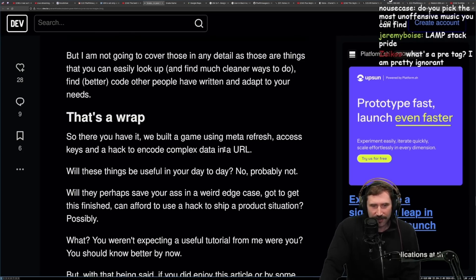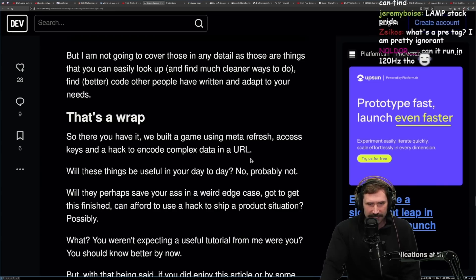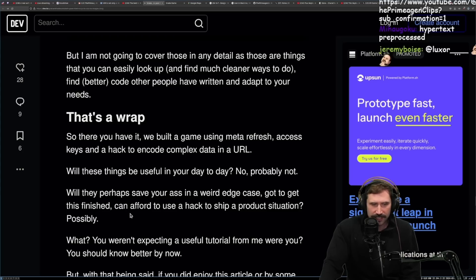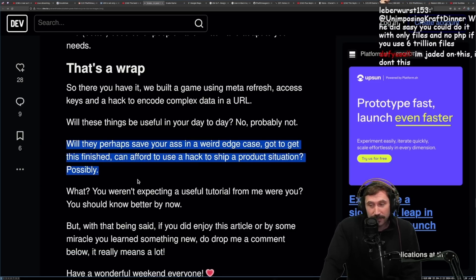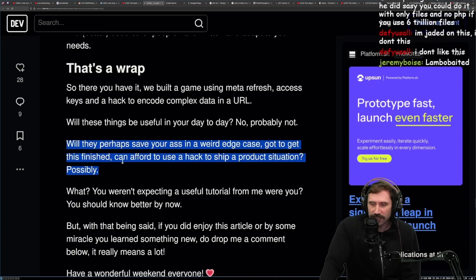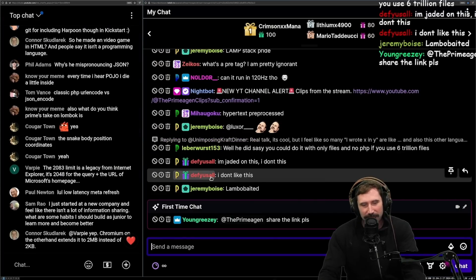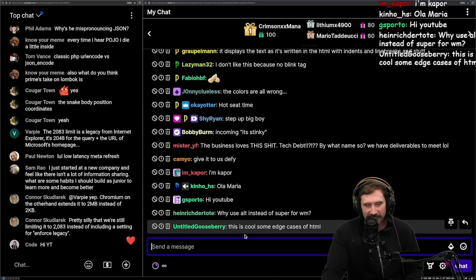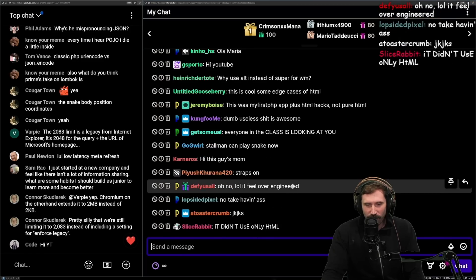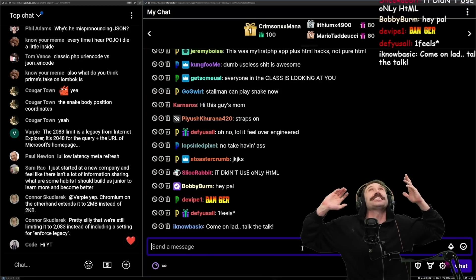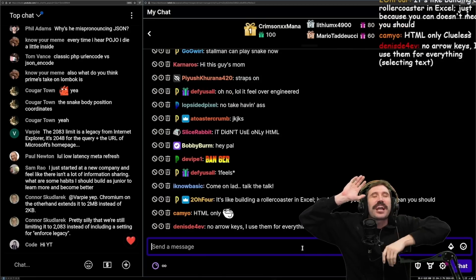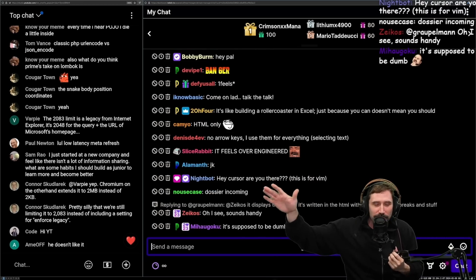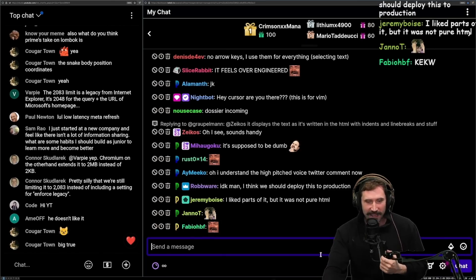That's a wrap. So there you have it. We built the game using meta refresh access keys and a hack to encode complex data in a URL. Will these things be useful in your day-to-day? No, probably not. Will they perhaps save your ass in a weird edge case? Got to get this finished, can't afford to use a hack to ship to production situation? Possibly. It's a good reason to know why things are available. It doesn't mean you should build them. I'm jaded on this. I don't, well, of course you would never want to. Of course you wouldn't. What do you mean you're jaded? Defy us all, hit me. This is your first time on the big board. Defy us all, hit me. Why don't you like it? Hey, Bobby Berm. How you doing? Incoming. It's stinky. No, I think defy us all usually has some good takes here. I feel like it over-engineered. Well, if that's the point. What, defy us all, that's the entire point. Can you do it? Not our scientists were too busy asking what we could do as opposed to why should we do it? Or whatever the Jeff Goldblum talk was. That's the point. Too busy asking how and not why. That's the fun part. The man, let the man create Jurassic Park.